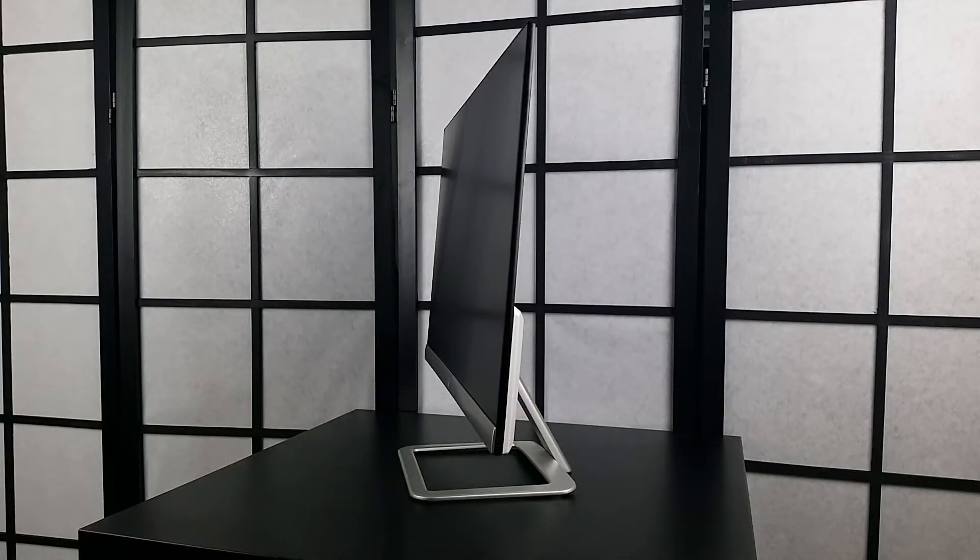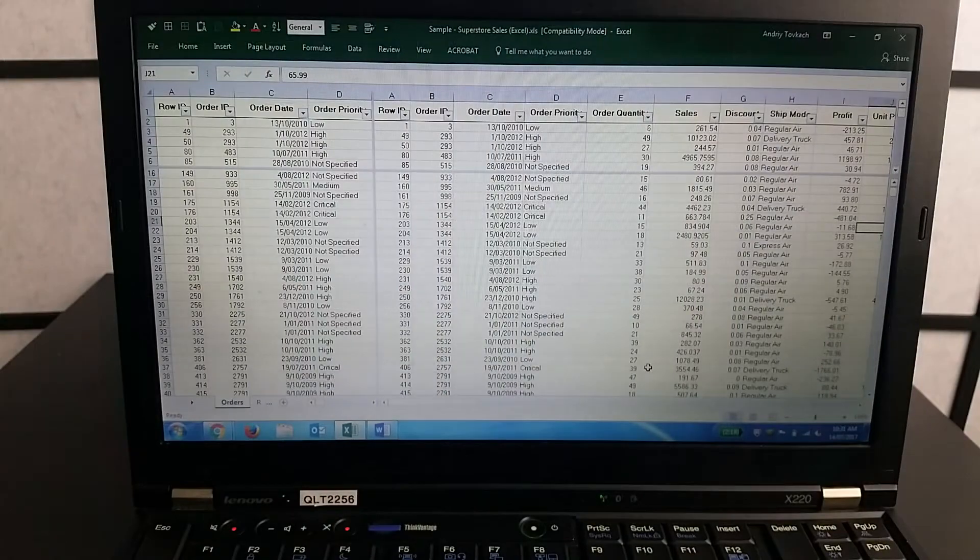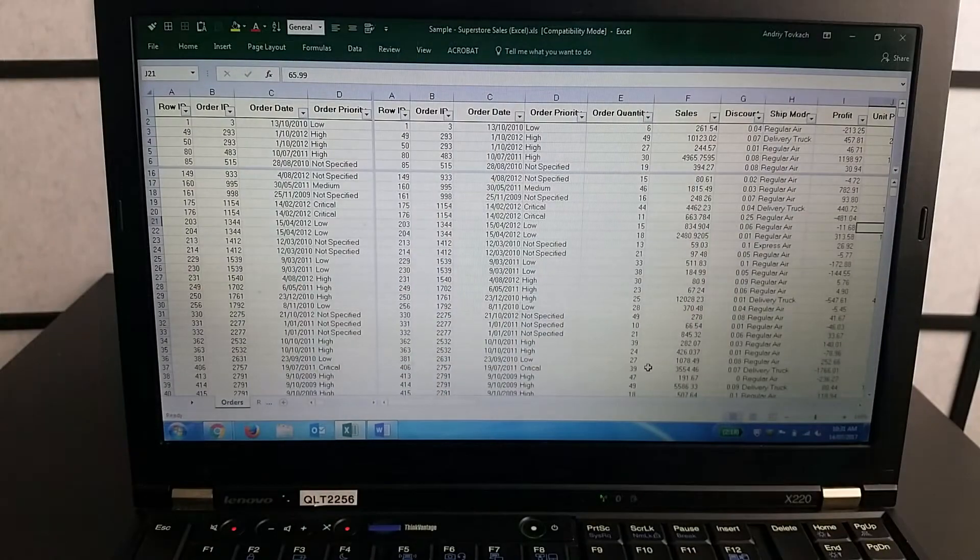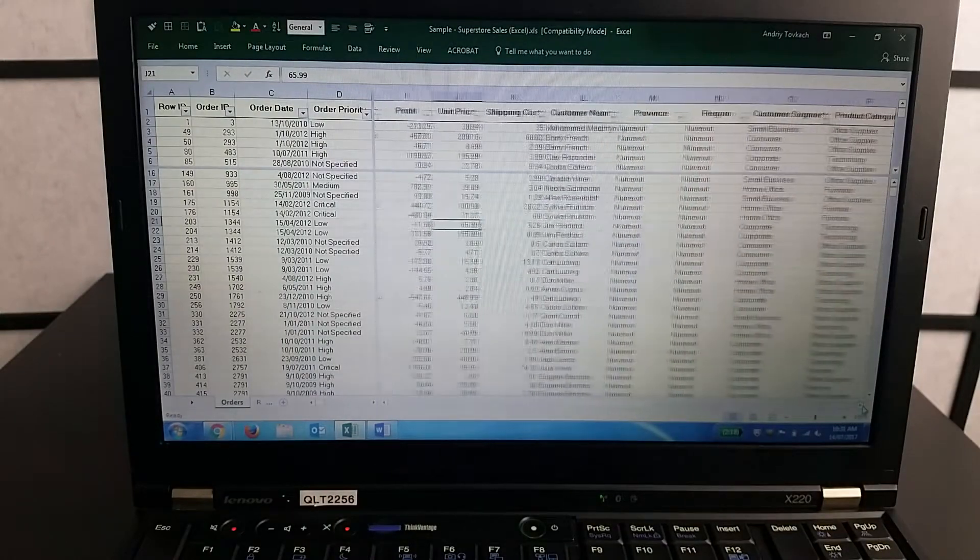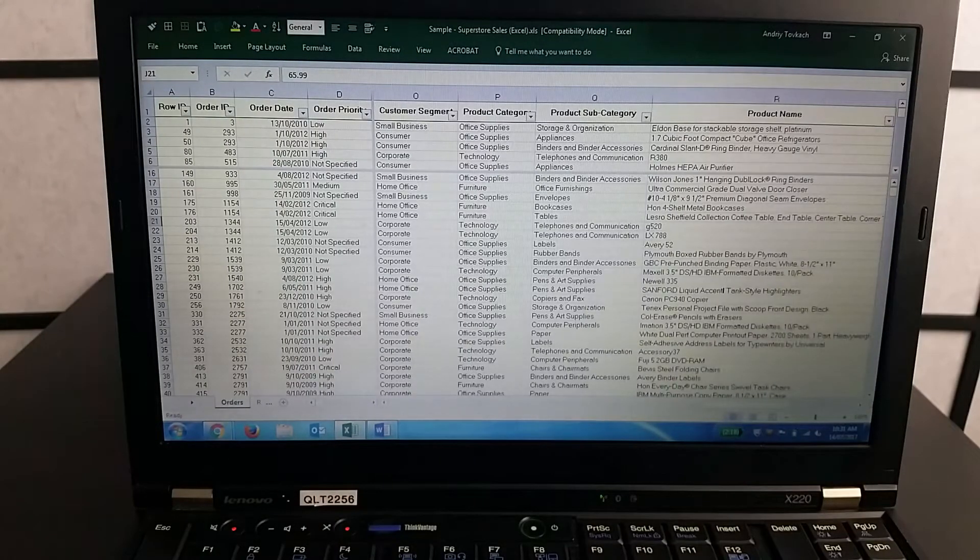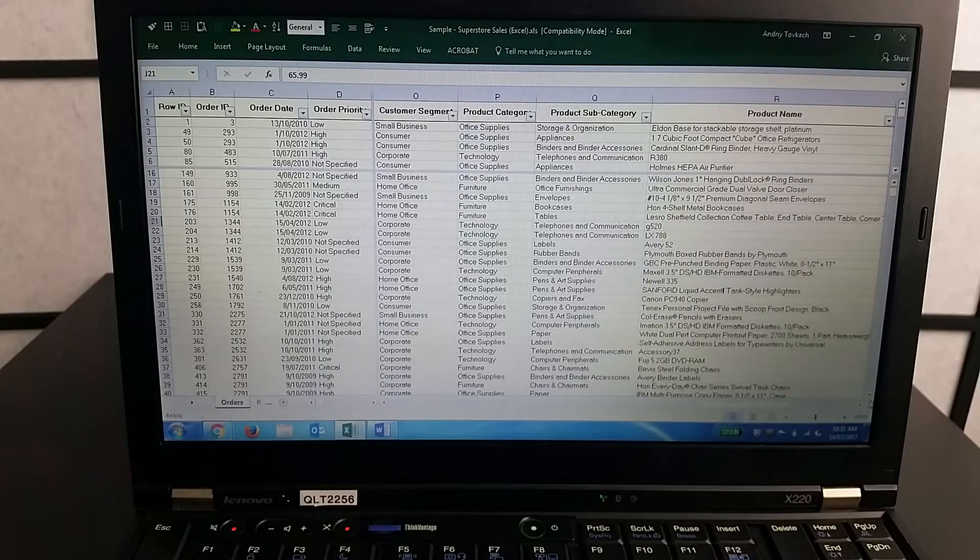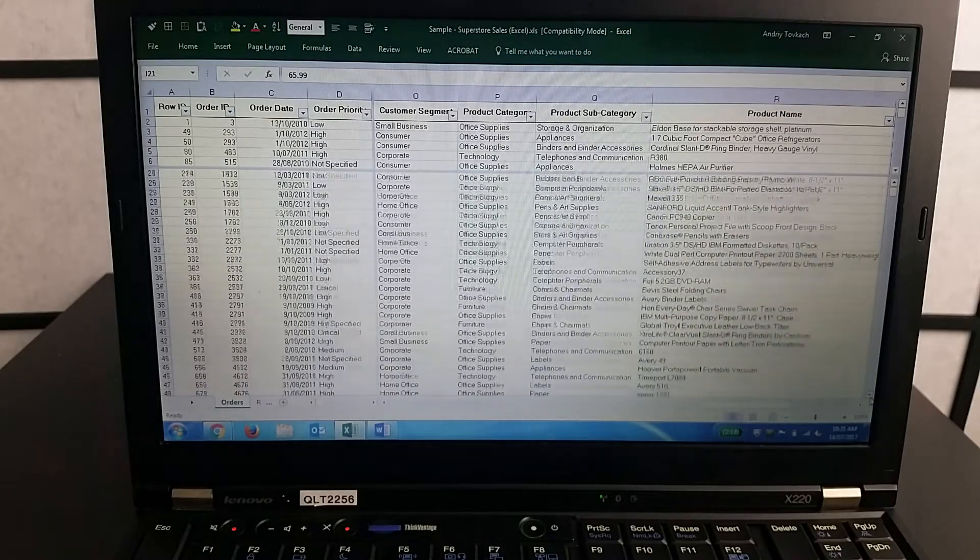This is where an external monitor comes in place, and this is why HP 23R monitor that I got makes my life so much easier. For example, this Excel spreadsheet that looks like it goes for miles in both directions and that I had to split into four frames just to make sense out of it.